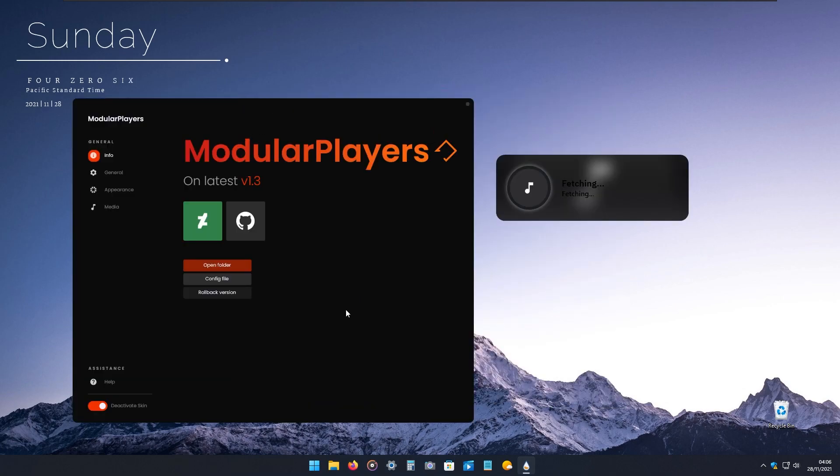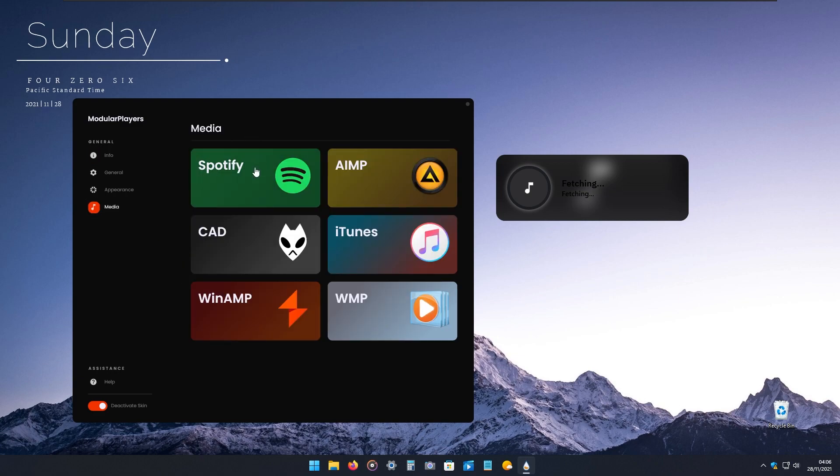For my media player widget on my desktop, I'm using Modular Players Rain Meter skin. It's also compatible with Spotify, AIMP, CAD, iTunes, Winamp, and Windows Media Player.